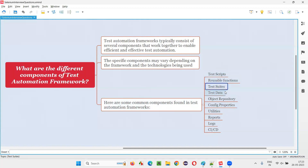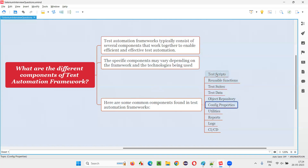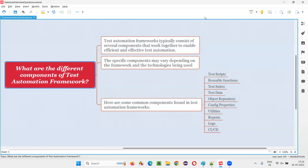So these are the several components of a test automation framework: test scripts, reusable functions, test suites, test data, object repository, config properties, utilities, reports, logs, and CI/CD. Not all frameworks will have all these components — different frameworks will have different combinations depending on the type of framework and technologies used. That's all for this session. Thank you, bye-bye.